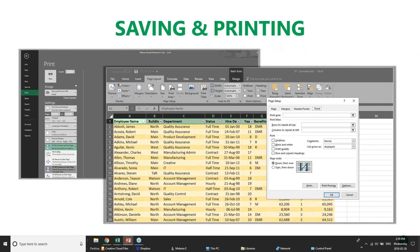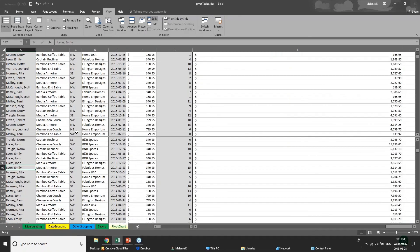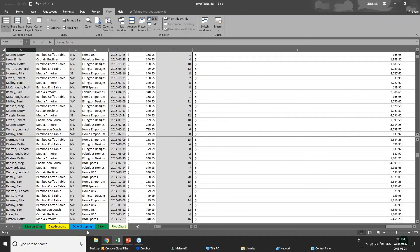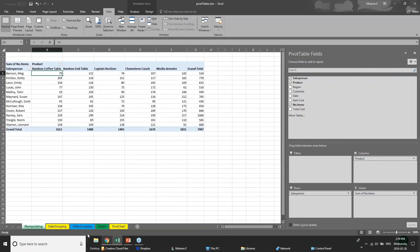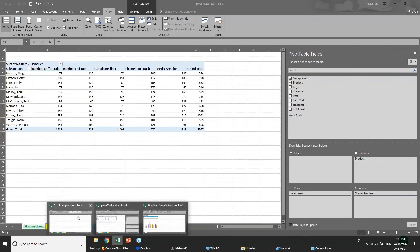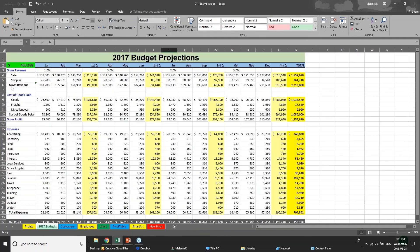Let's talk about saving and printing, because printing in Excel can be a little bit of an exercise in patience sometimes. When you're dealing with very large files with lots of data — like this wide budget worksheet — how do you fit this all on one page if you wanted to hand it out to your team without it going across many pages?